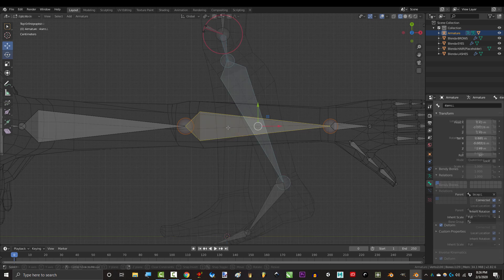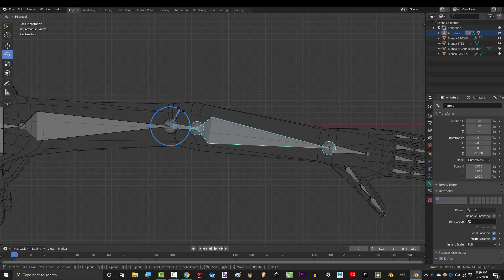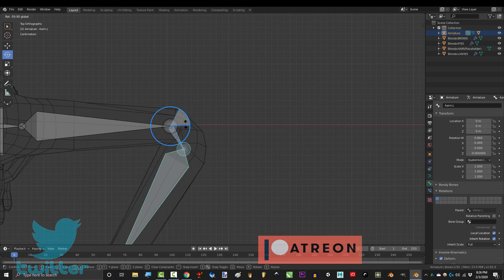If you want, you can also do the exact same thing to the arms. Name it elbow.L, parent it and call it a day.